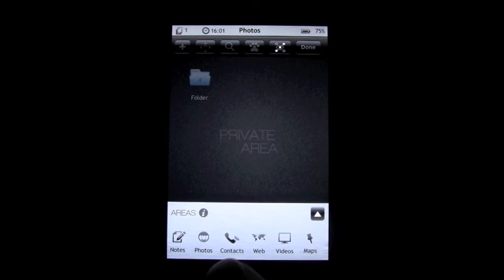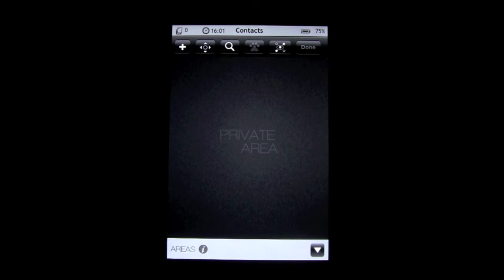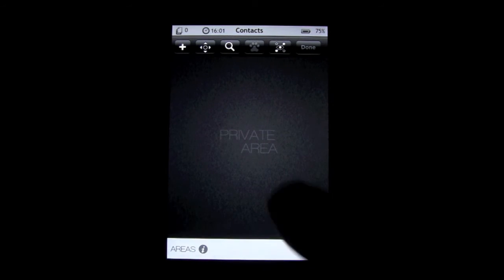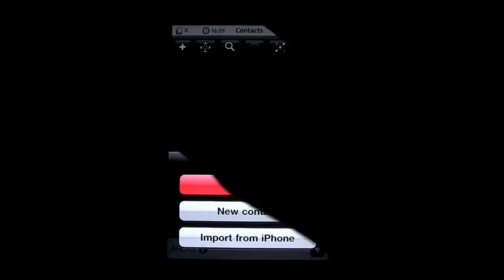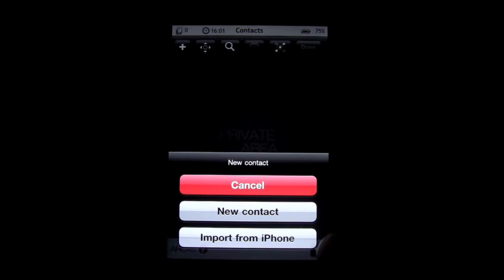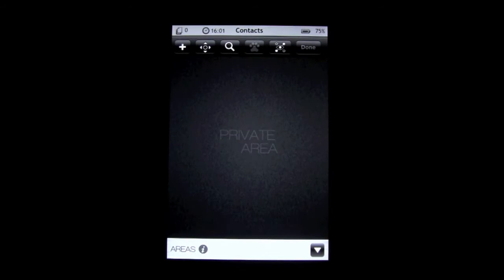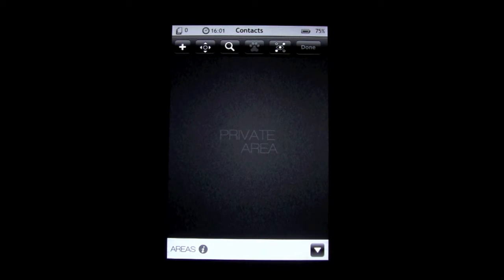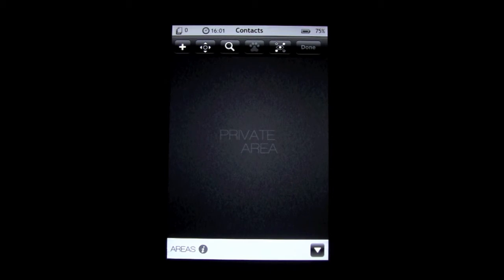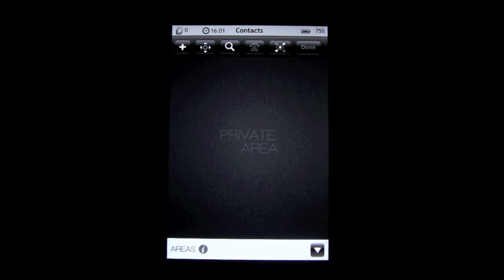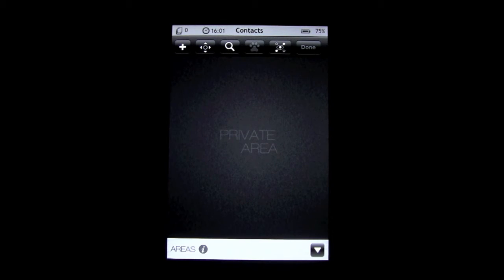You have notes, photos, contacts. The different options that you have once you're in contacts are: you can add and either import from your iPhone or create a new contact. Now, just so you guys know, once you import something—say you import from your photo album or from your address book—whatever you import into your private area is still going to be in your contacts or in your photo album. So if you just want it to be in your private area, you're going to have to delete it from your photo album, your address book, your video album, or wherever it was.